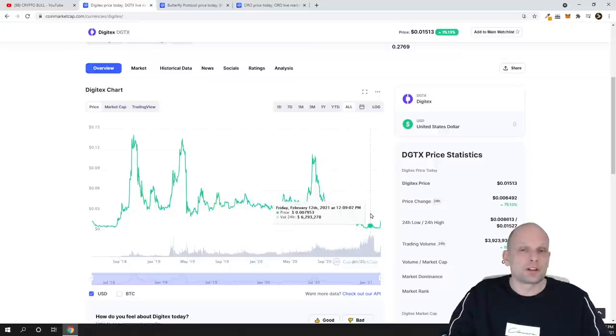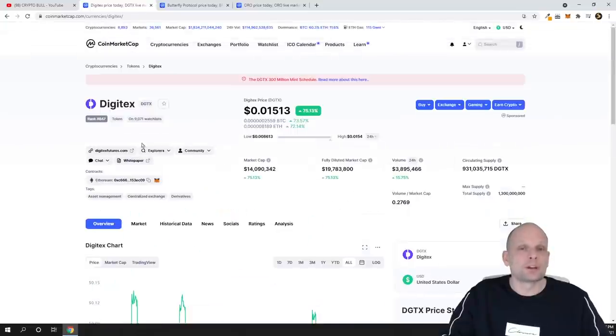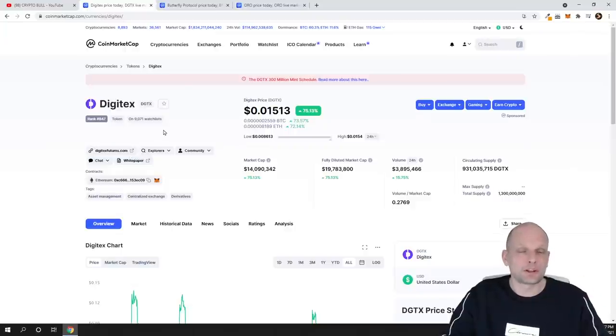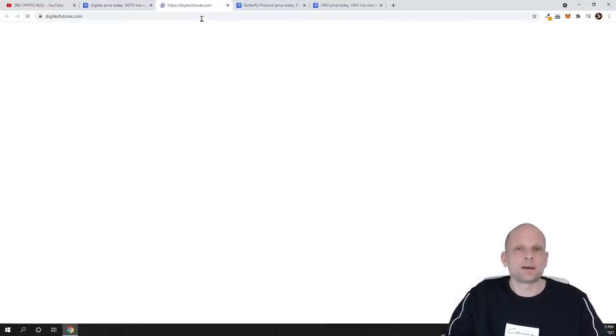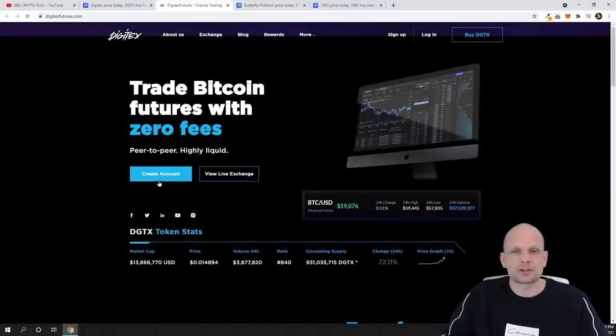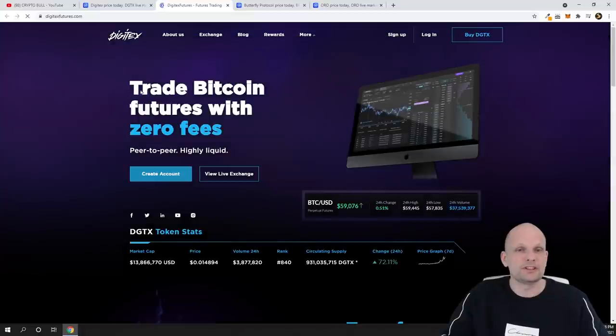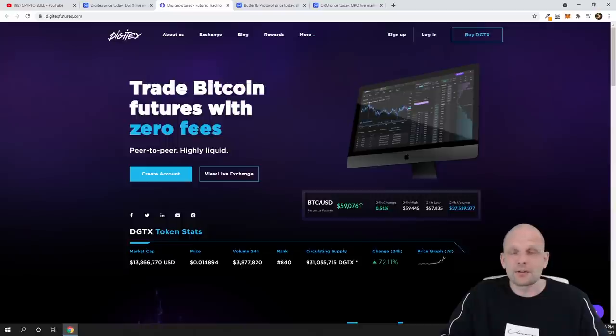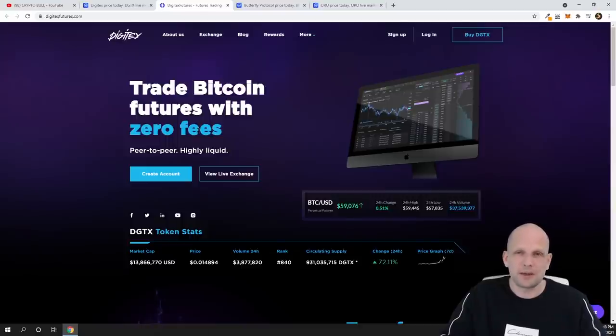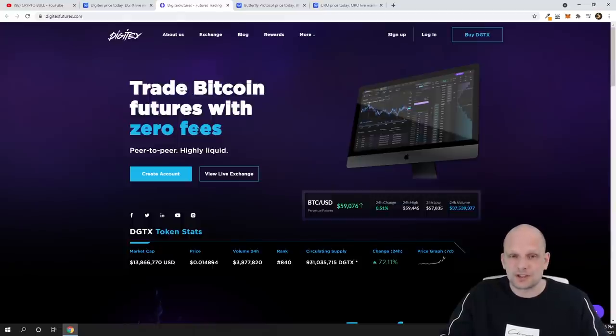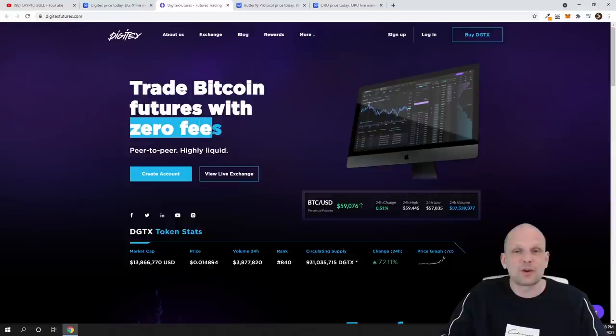Do your own research on this project. You will see that it has really a huge community, but to my opinion it has been forgotten a little bit about because when they started out they didn't have a working project. But now they have working application, they have futures trading application. I will open it up, I will actually show you. As you see, trade Bitcoin futures with zero fees guys.